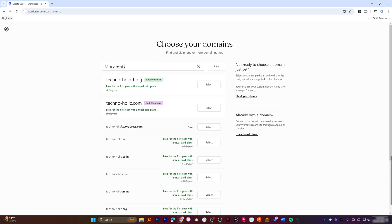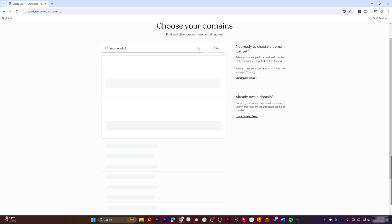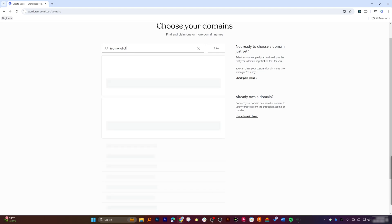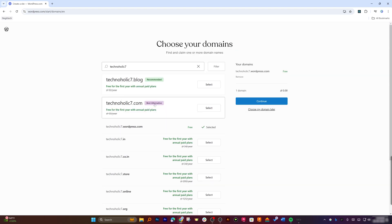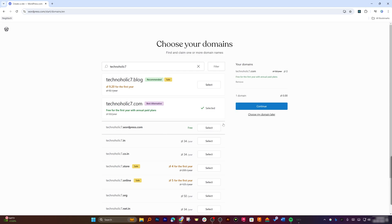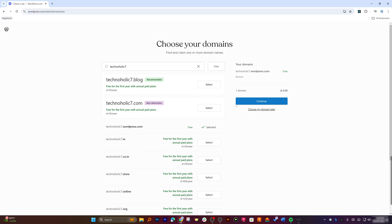Here you can see different plans available. Since we would like to create it completely for free, I'm going to go with 'technoholic7.wordpress.com' — it seems technoholic.wordpress.com is not available, which is why it's offering the seven character variant. We could also go with a .com domain but that one is not free; you can get it either through an annual paid plan or by paying for the domain separately. In my case I'm going to go with the .wordpress.com domain and click 'Select.'